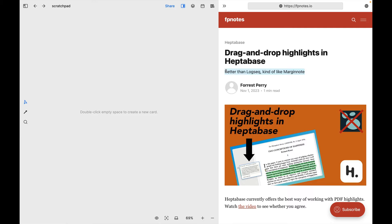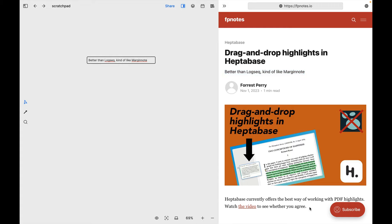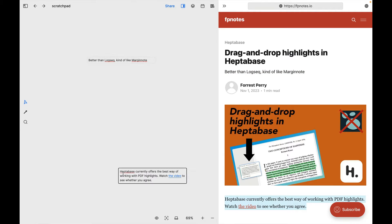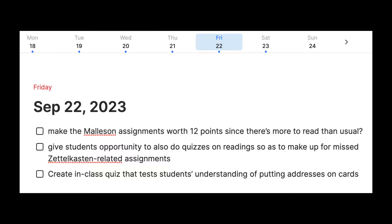Heptabase just released an update that includes two important features. First, you can now drag text from a web page directly onto a board or card. Second, you can keep track of tasks within Heptabase. I'm going to quickly go through both of these features, but I'll also leave a link beneath this video where you can check out the new features on your own.